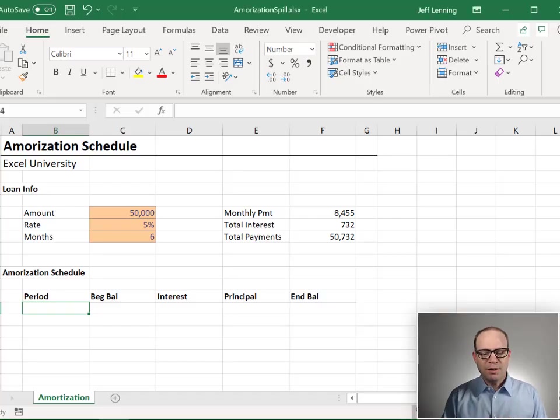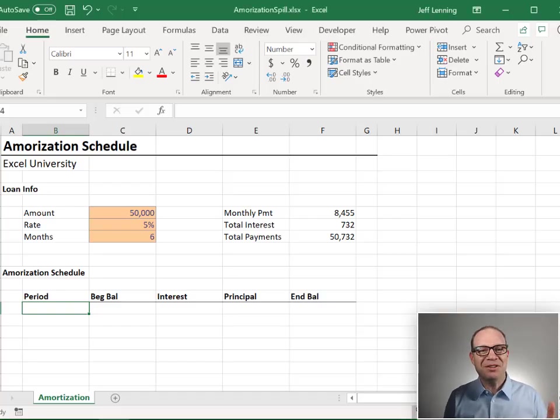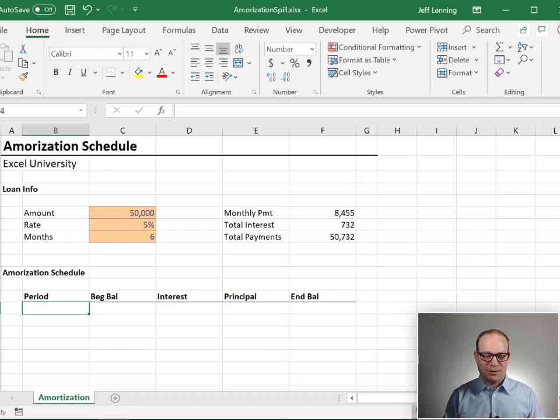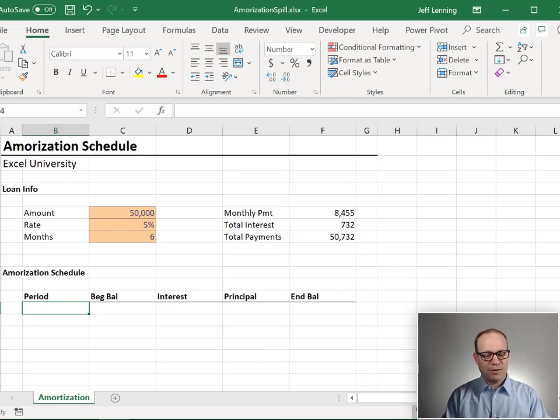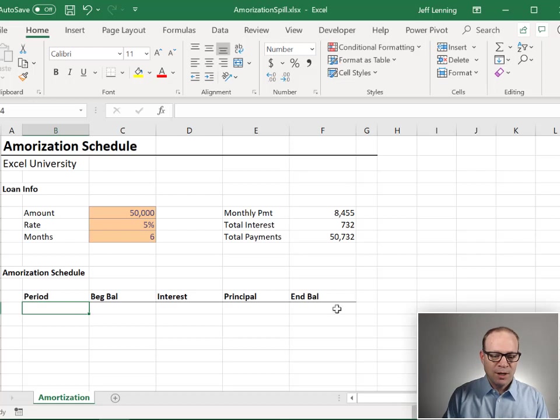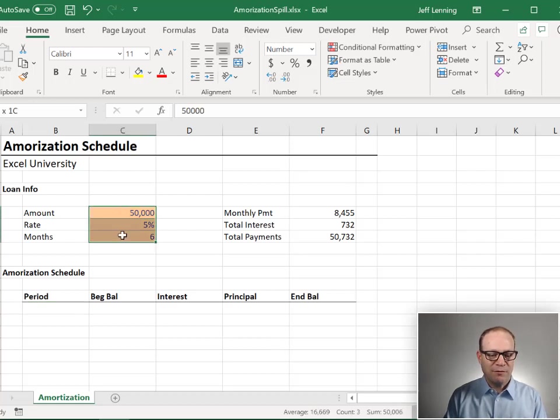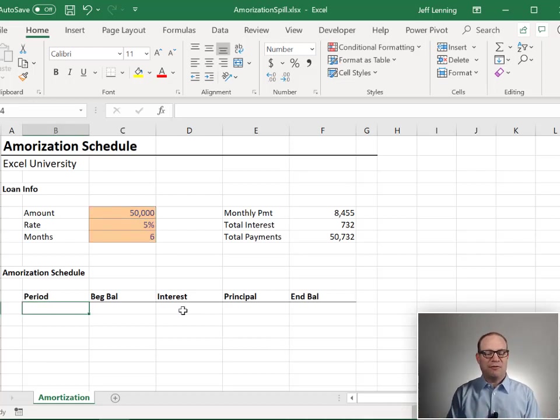What we're trying to build is a dynamic amortization schedule that's going to give us the number of rows that there are months. So we're going to type in some basic loan information here and we want the schedule to be filled out.